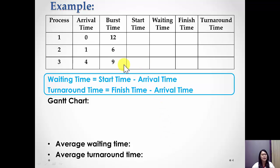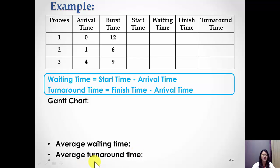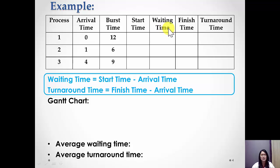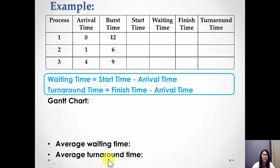So now we're given an example here. We have three processes with each burst time and arrival time. We have to find the average waiting time and the average turnaround time. We need to construct the Gantt chart. From the Gantt chart we get the start time value, waiting time, finish time, and turnaround time values. Then we can calculate the average waiting time and the average turnaround time.